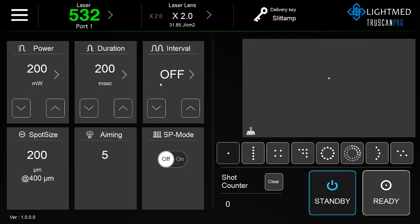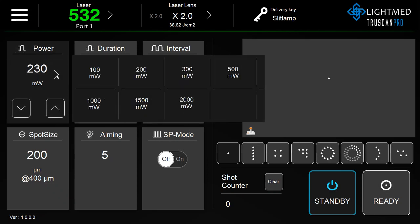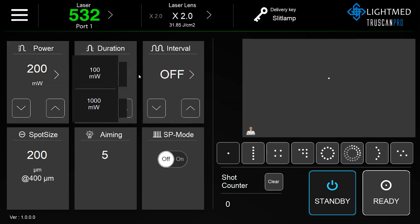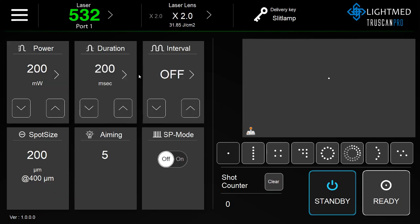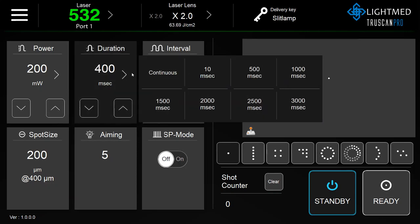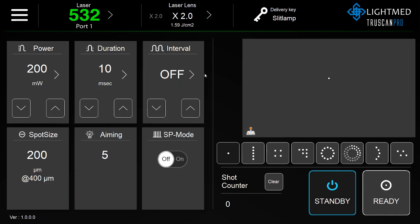In order to adjust the power, click the up and down arrows in increments of 10, or the right arrow to select a preset. The duration is the same: up and down arrow, right arrow for a preset. Same with the interval.